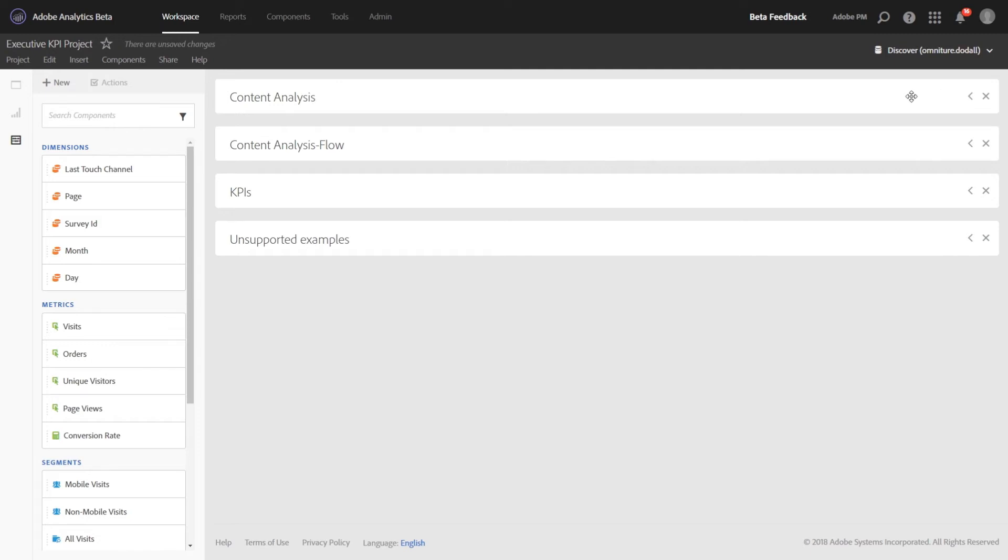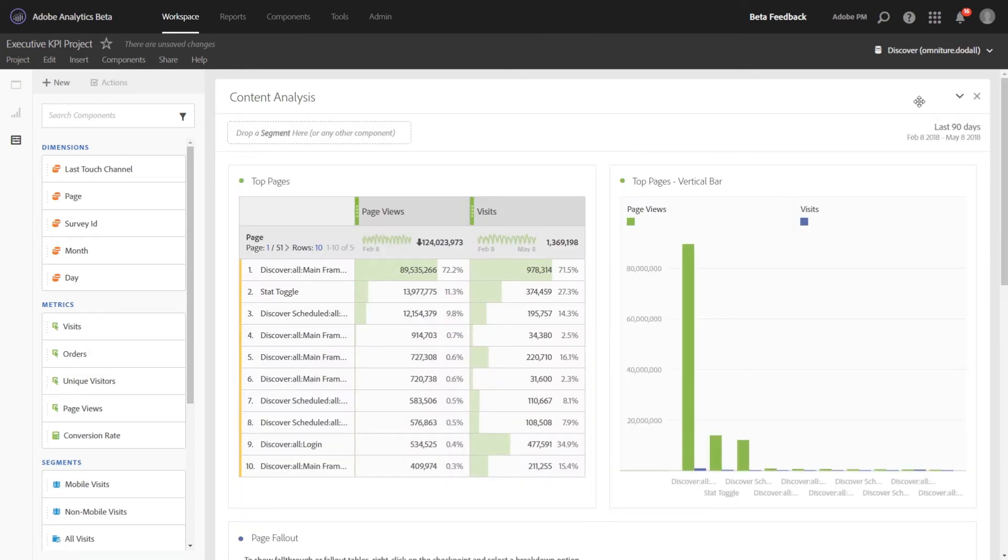So you'll see we have three panels here of content, KPIs, and unsupported examples. And then we also have a fourth panel for Flow. Let's take a look really quickly at the first panel here. And then I'll explain why Flow was put into its own panel.